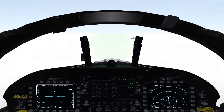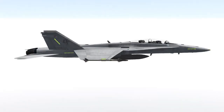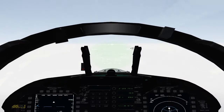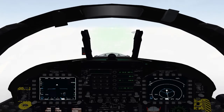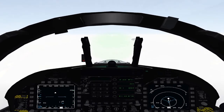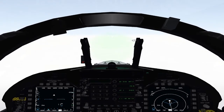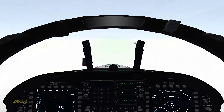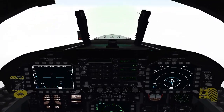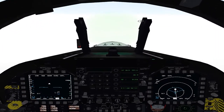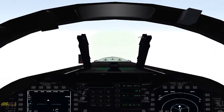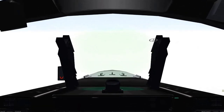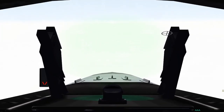Alright guys, welcome to another lesson in the Hornet. This is going to be a basic ILS introduction. I did my last video and I realized some people may not be completely familiar with what an ILS system is and how to use it in the F-18 Hornet. So we're going to go through that real quick.